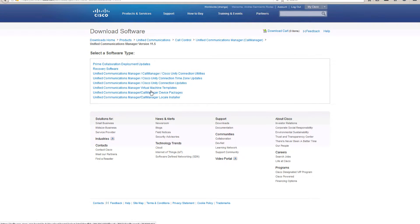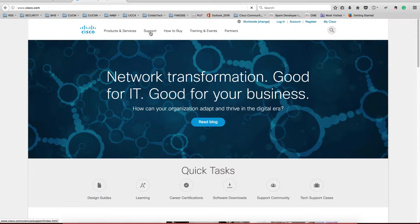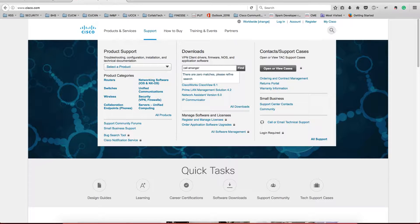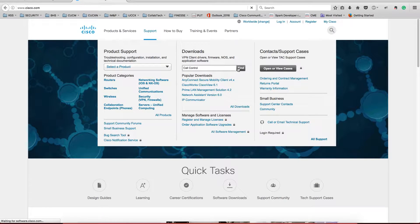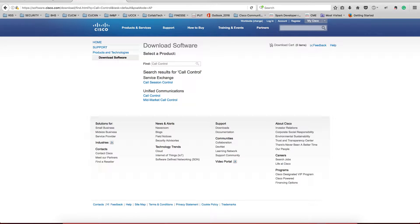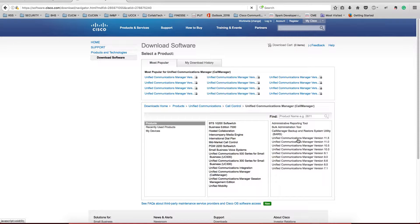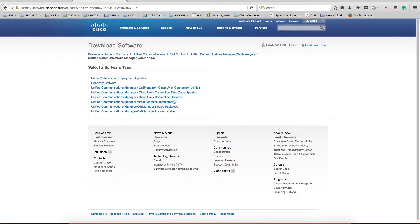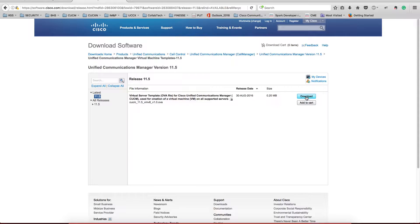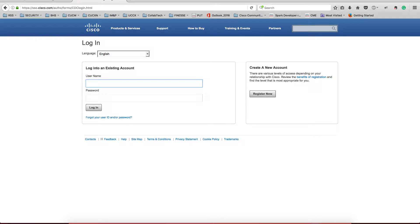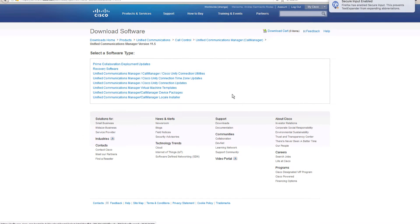We're going to version 11.5 again — this time from my computer. Go to Call Control, Call Manager 11.5, same thing we were doing on the other side, but this time I want to download the virtual machine template. So while this is downloading right here...